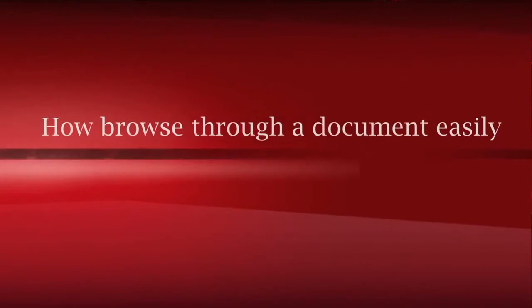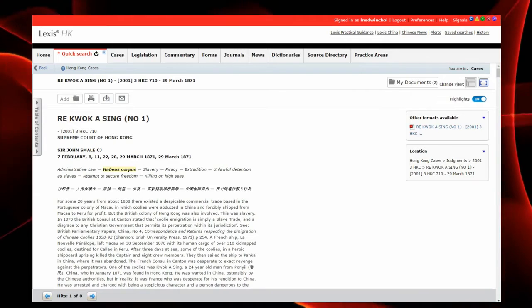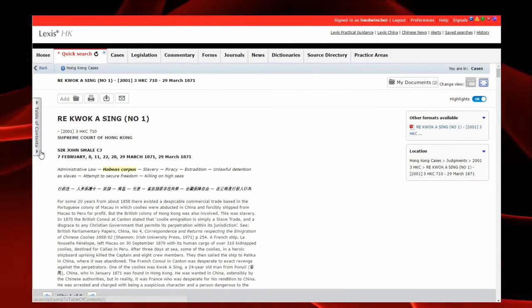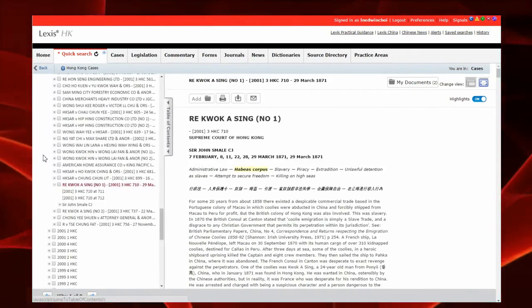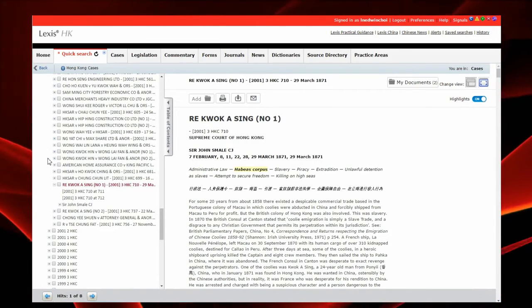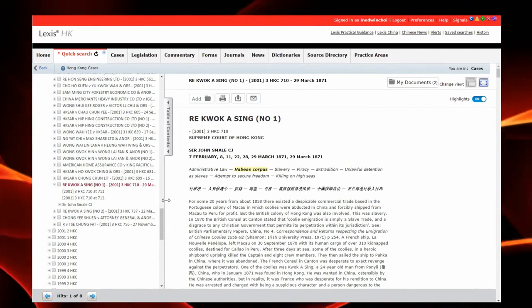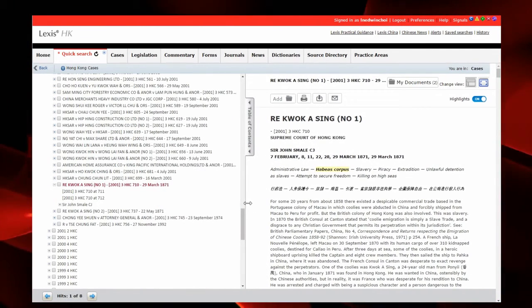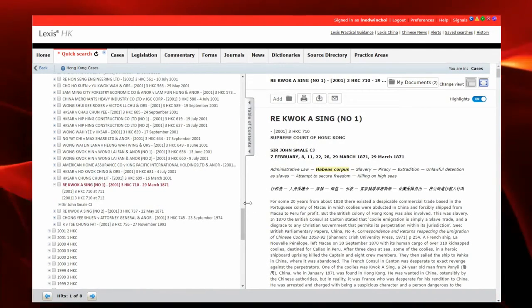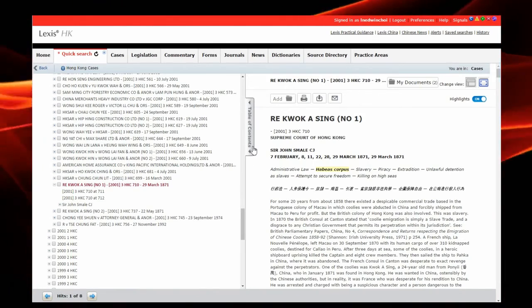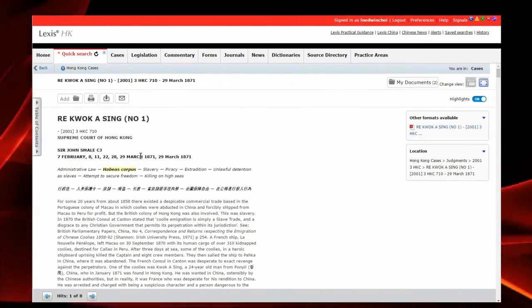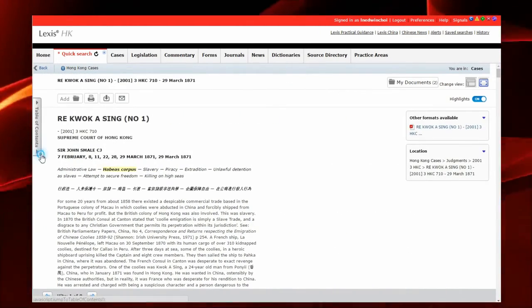How to browse through a document easily? In addition to all these buttons, you can click the table of contents button to open the table of contents. You can adjust the width of the table of contents like this, so that it opens to that width next time, just like that.